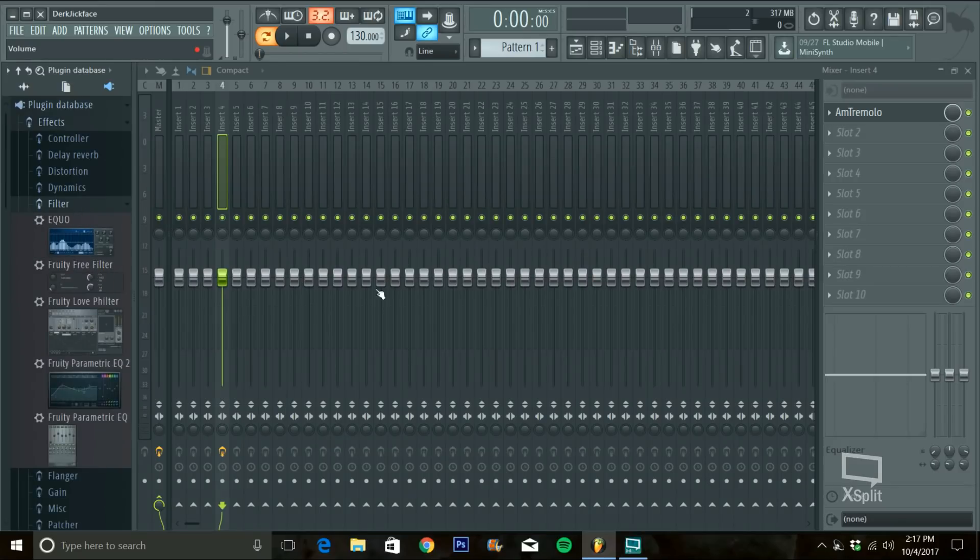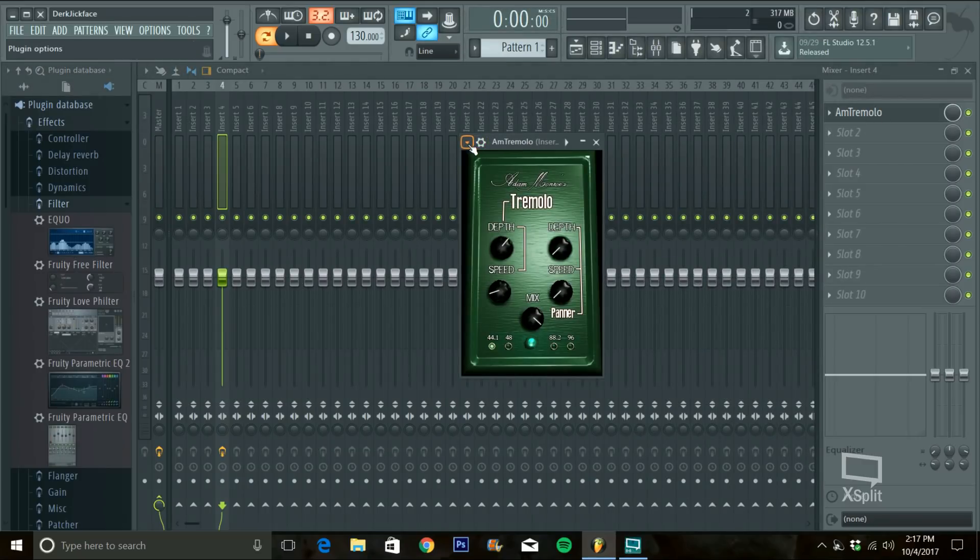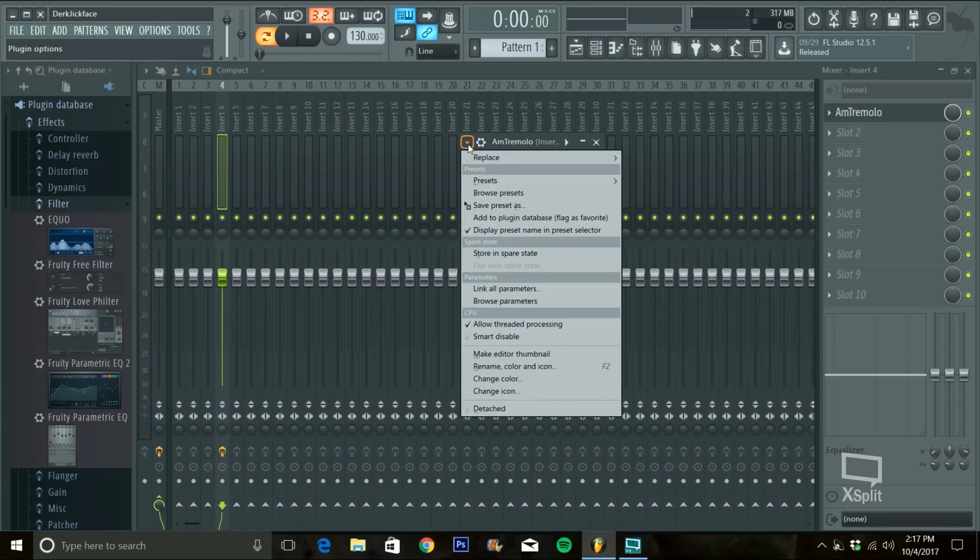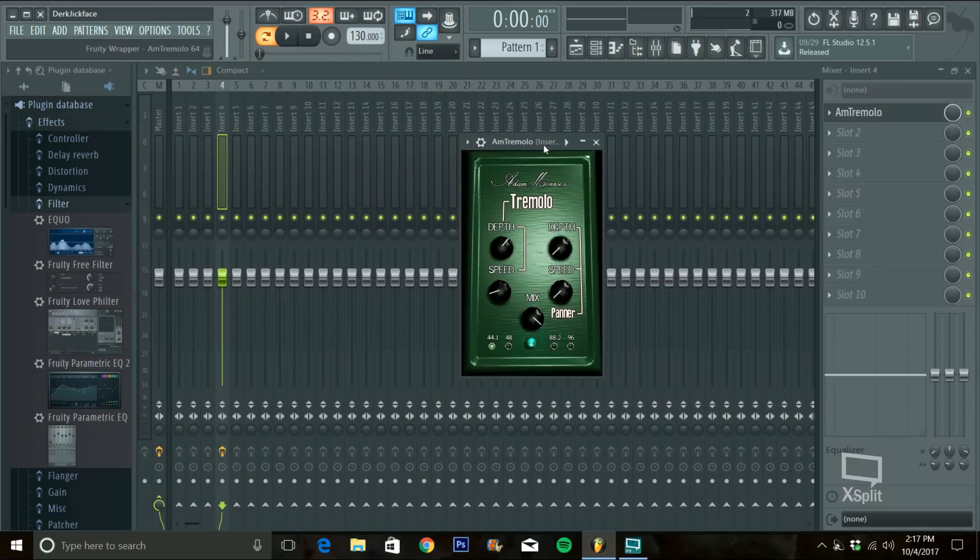And then you go to your AM Tremolo or whatever VST effect you installed and do the same thing. Hit Add to Plugin Database. Flag is favorite.